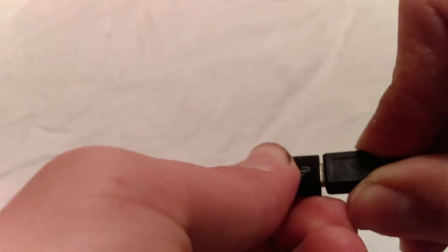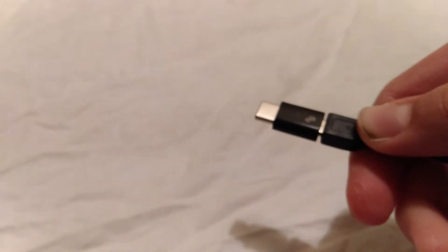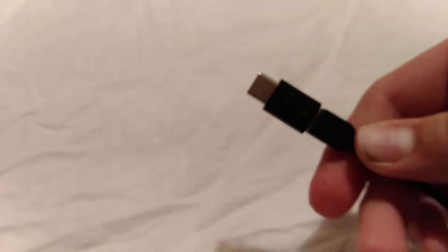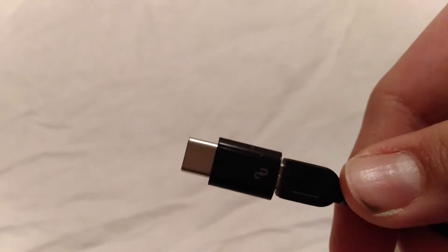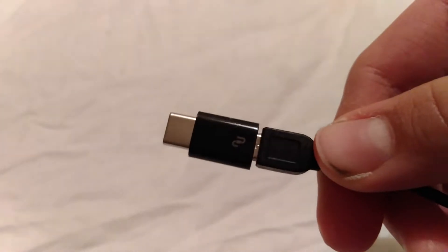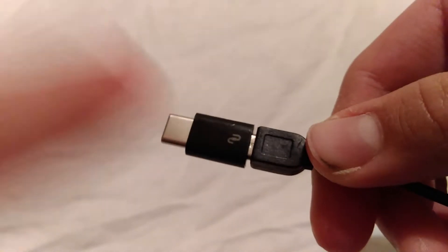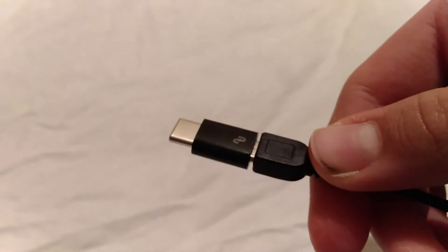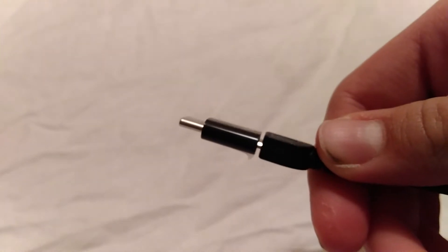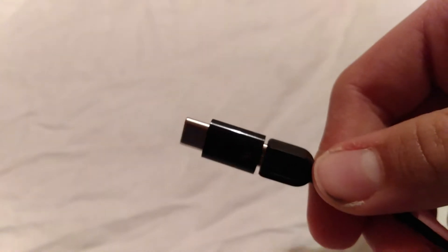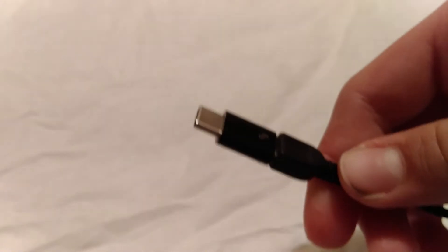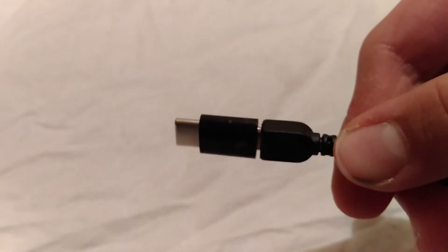So here you've got the product. Now just to show you how it works. Micro USB. Just plug in. And see? You've got a type C cable.